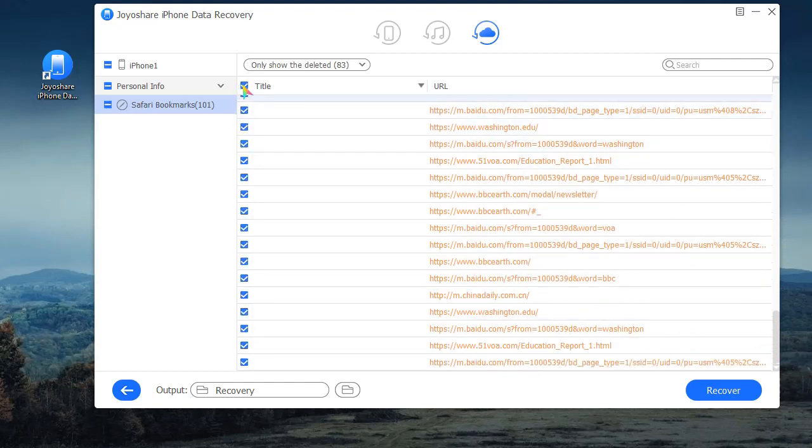Choose desired items and go to Preference to confirm the recovered data format.